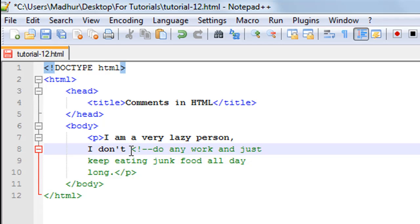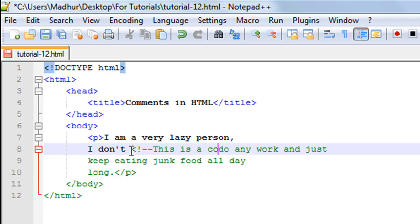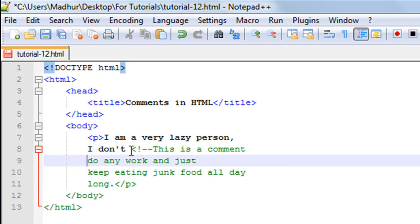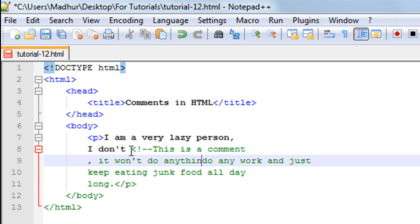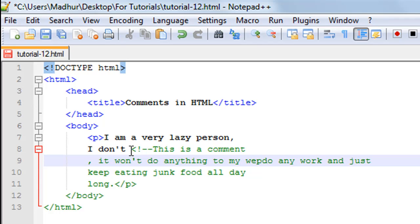So you require four characters, and then you can type in anything that you want to type in. So let's say I want to type in 'this is a comment'. And then I can also take it on the next line, so your comment can span multiple lines. 'This is a comment, it won't do anything to my web page.'